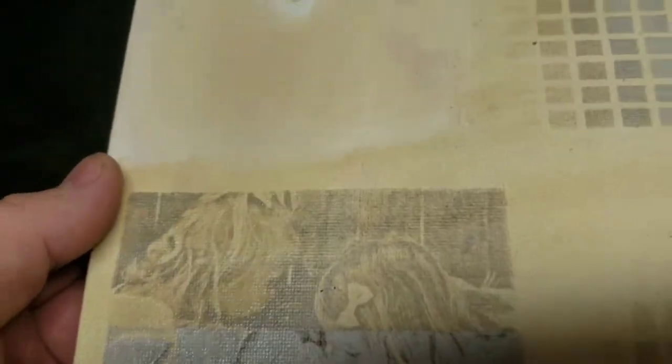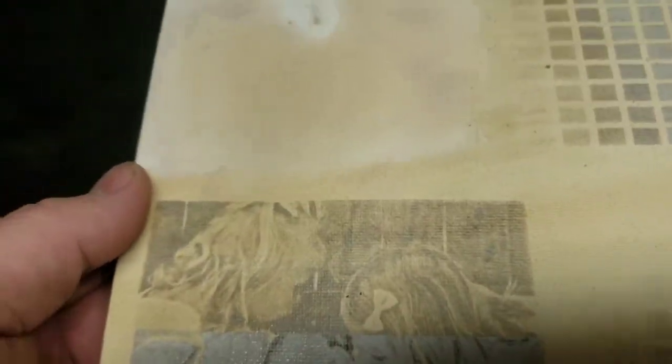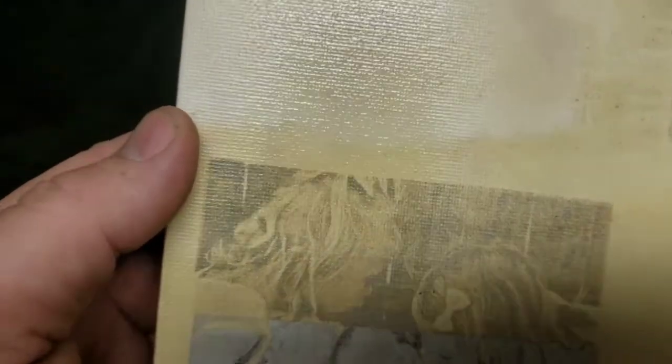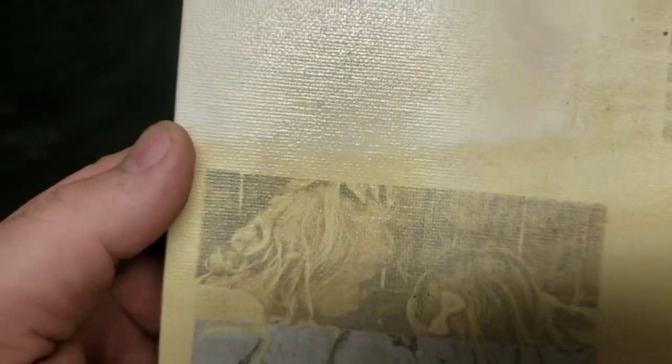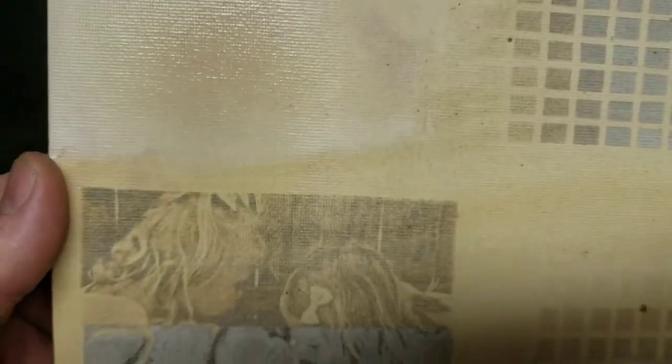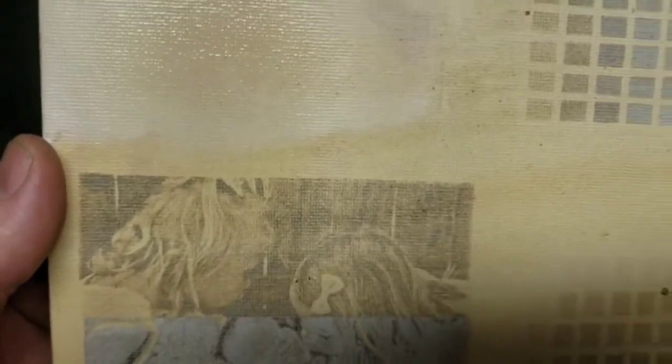On the right side, I put it with a matte finish on it so it doesn't shine, and on the left it's got a gloss finish. Both sides really kept their detail well.